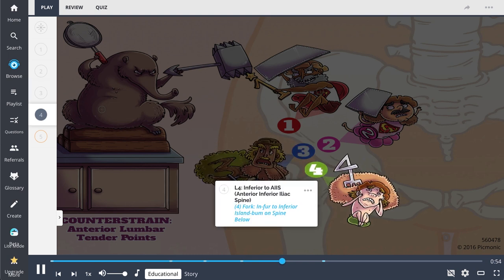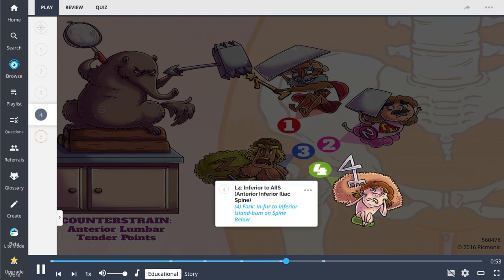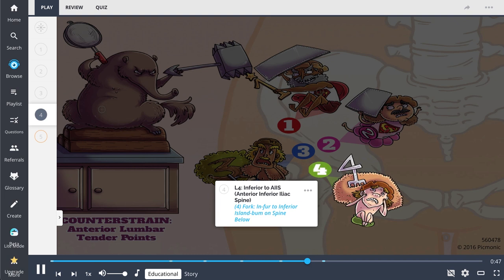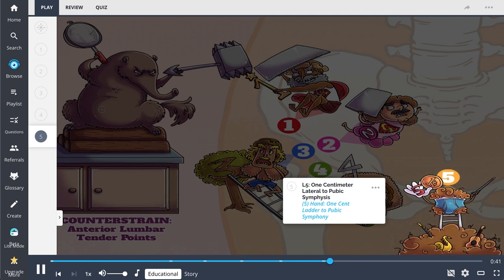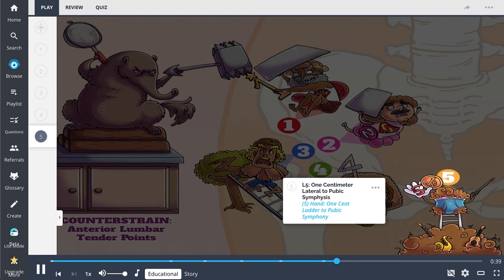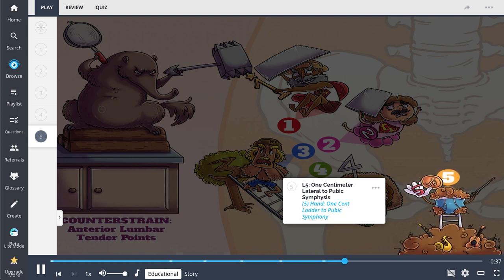The anterior tender point of L4 is inferior to the anterior inferior iliac spine. It is inferior and slightly medial to the anterior tender point of L3. The anterior tender point for L5 is one centimeter laterally to the pubic symphysis. It is found on the superior ramus.